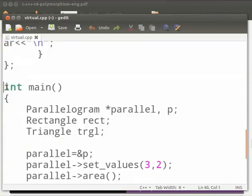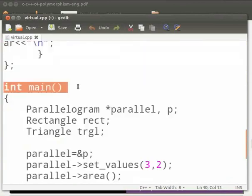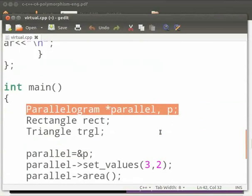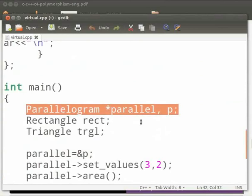This is our main function. Here we create an object of class parallelogram as p. We can see here pointer parallel. This is the pointer of class parallelogram. This is called as base pointer. Pointer of base class can point to the object of the derived class.